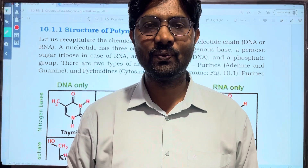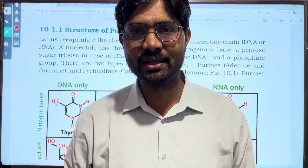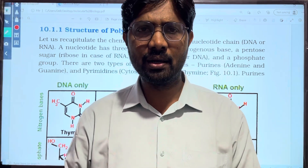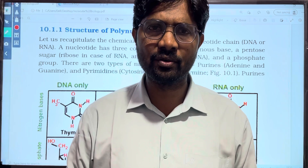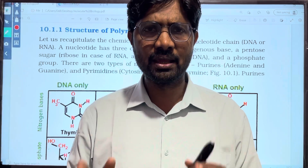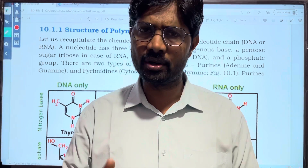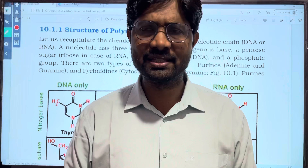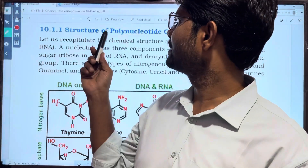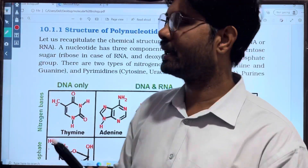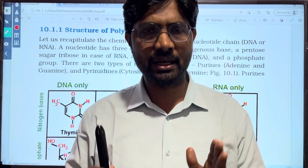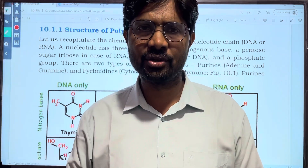Hi students, welcome to Basica's Biology. In this video on Molecular Basis of Inheritance, we are going to talk about this chapter. This is the second part. We are going to talk about the structure of polynucleotide chain.